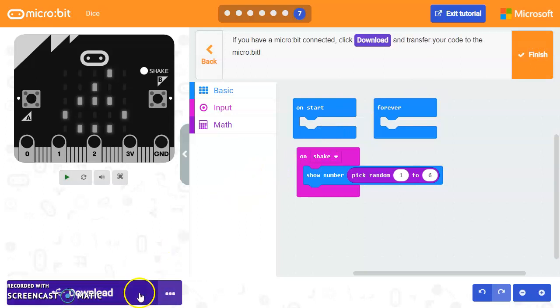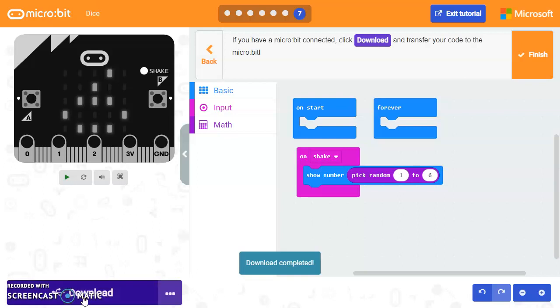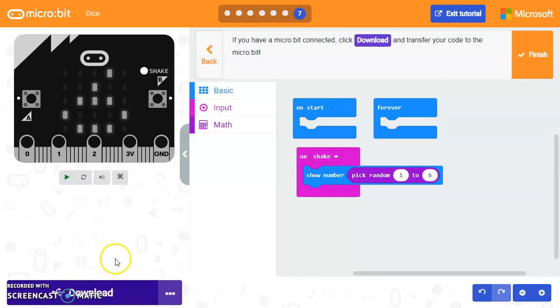And then if you want to download it, you can go ahead and do that here with the download button. Okay. So while it's downloading, my light flashes on my micro bit. And then when it's done, I can go ahead and just shake my micro bit. And every time I shake it, it'll give me a new number between one and six. And that's it.